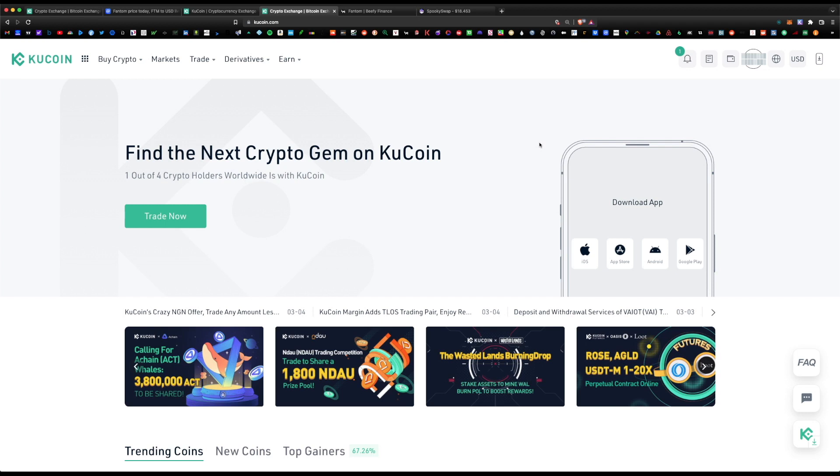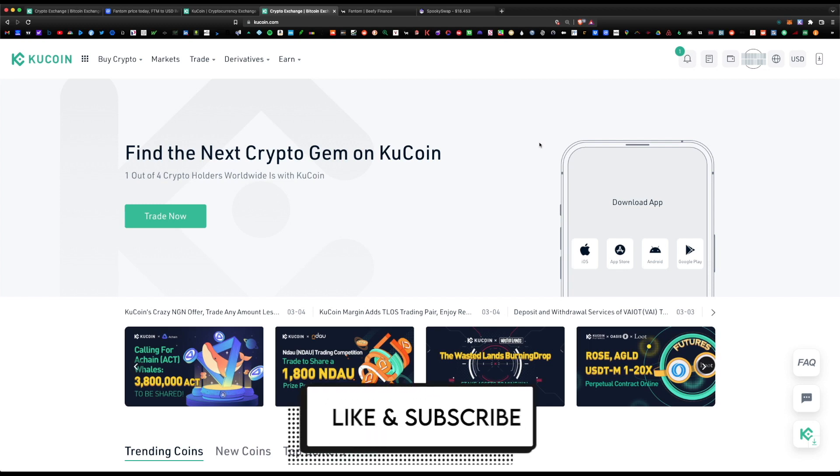Let me know what you think about KuCoin. Are you a fan? Let me know in the comment section. I hope you found this information helpful. If you have any questions, please leave your question in the comment section. I'll be happy to respond. Don't forget to like and subscribe. I'll see you on the next one.